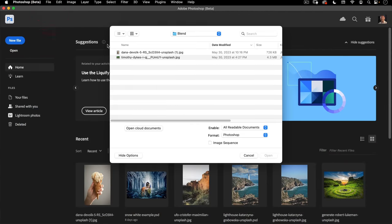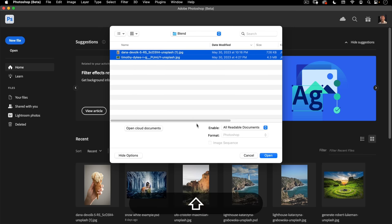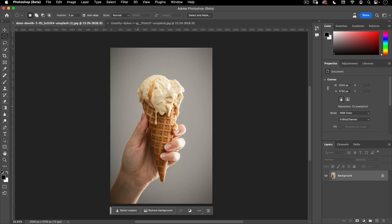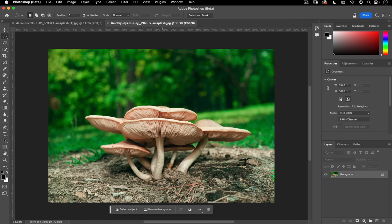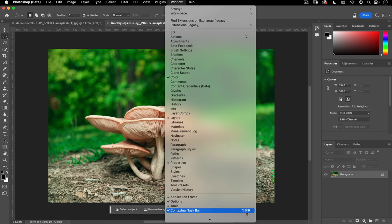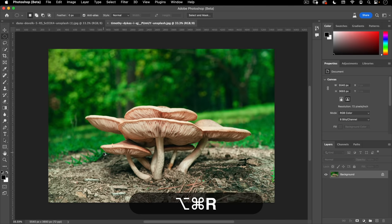Let's go to File, Open, and in the Assets there is a Blend folder. We're going to select both images and hit Open. You'll see we have an image of some mushrooms and an image of an ice cream, and what I want to do is create an image of a mushroom ice cream. We'll go to our mushroom image and click on Select Subject in the taskbar. If you don't see this taskbar, you can go up to Window and then go down to Contextual Taskbar. I'd always recommend assigning a shortcut to it — it makes it easier to turn on and off.